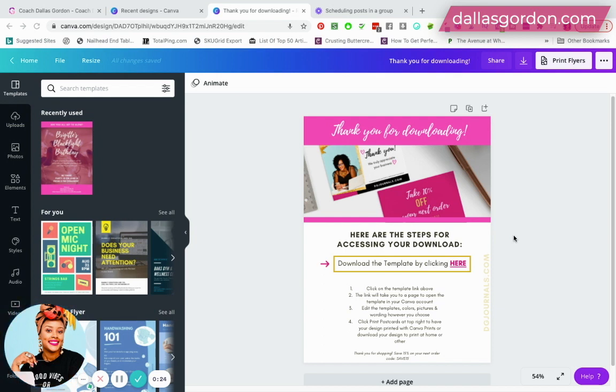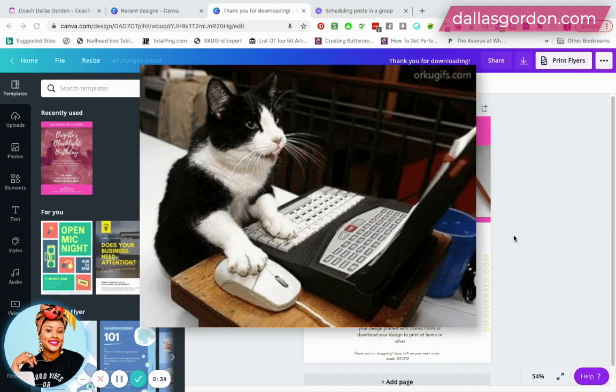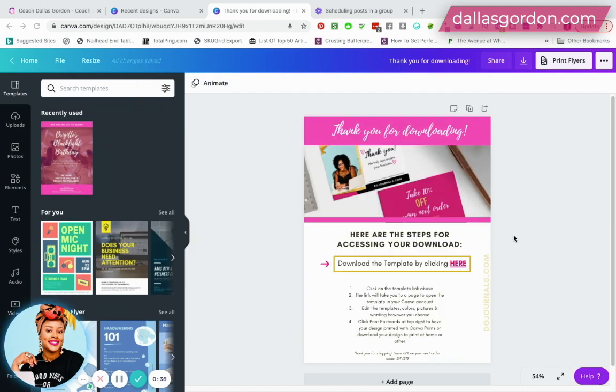So I really want to show you guys what I do in my own shop. I don't have an Etsy store, I don't sell on Etsy, but I sell in my own shop different templates, different Canva templates and things like that. So I'm gonna be covering with you guys how I provide the download link for the people who purchased my templates.